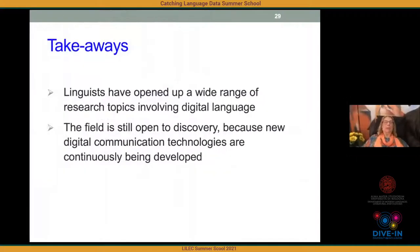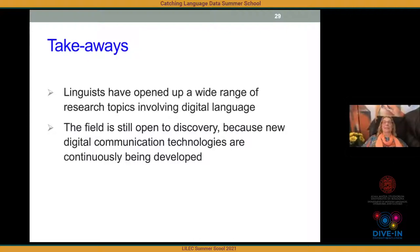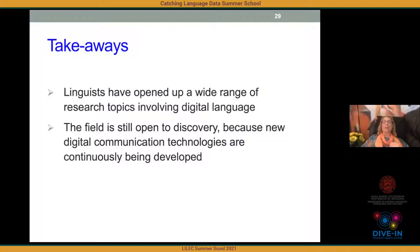The takeaway from this history is that linguists have opened up a wide range of research topics involving digital language, but the field is still open to discovery because new digital communication technologies are continuously being developed and launched. One of the wonderful things about studying CMC is that it was wide open territory in the beginning — you could just stake out territory by saying 'here's an interesting problem, I'm going to study it,' and become the first person to ever study it.